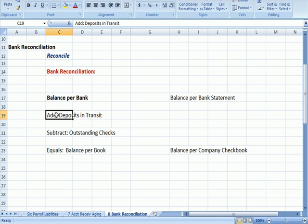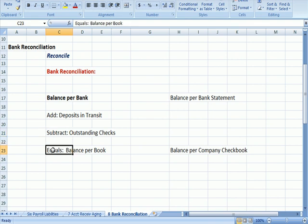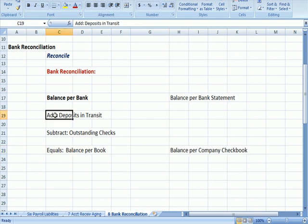We're going to add deposits in transit. We're going to subtract outstanding checks. There's going to be those differences to get down to the balance per book, which is the balance per the company checkbook. The bank does not know about deposits if we've posted as deposits and they haven't received yet. They don't know about checks that have not posted to the bank statement yet. That's why those get subtracted.